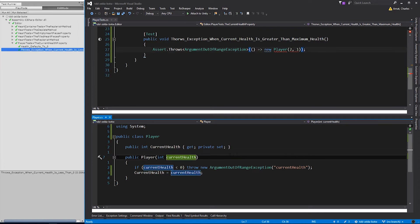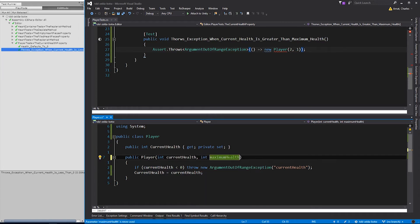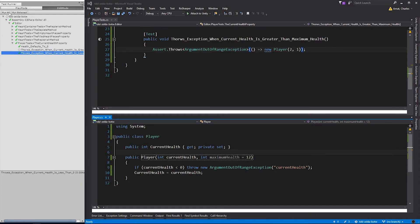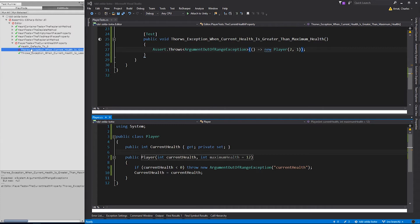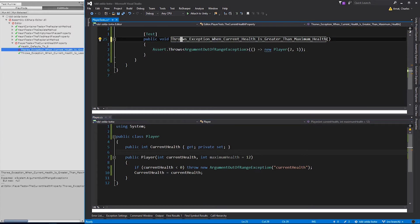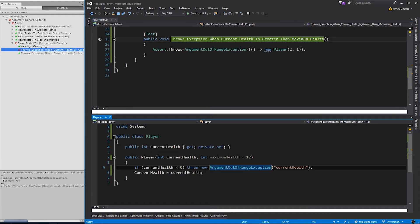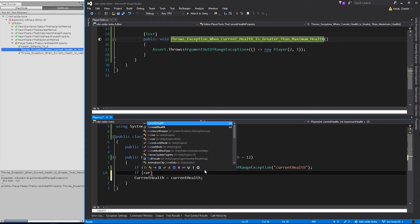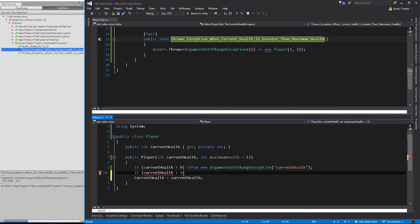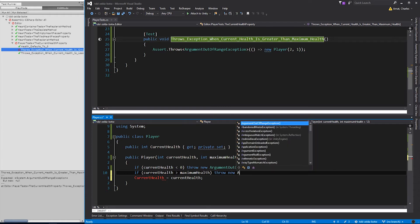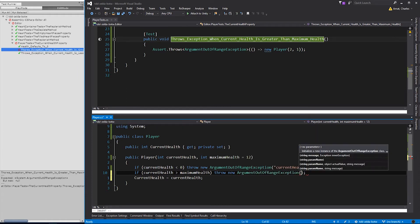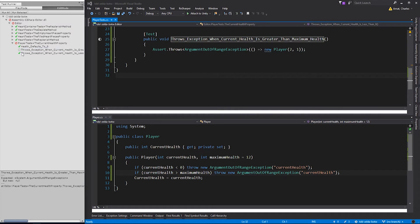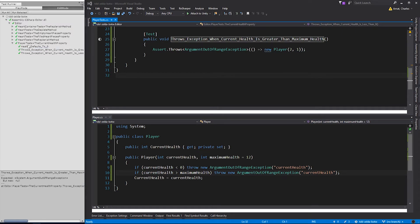Let's go ahead and add it to the constructor. We'll give it a default value of 12, so we don't break any of our other tests. Now, we can throw an argument out of range exception if currentHealth is greater than maximumHealth. And the test passes.